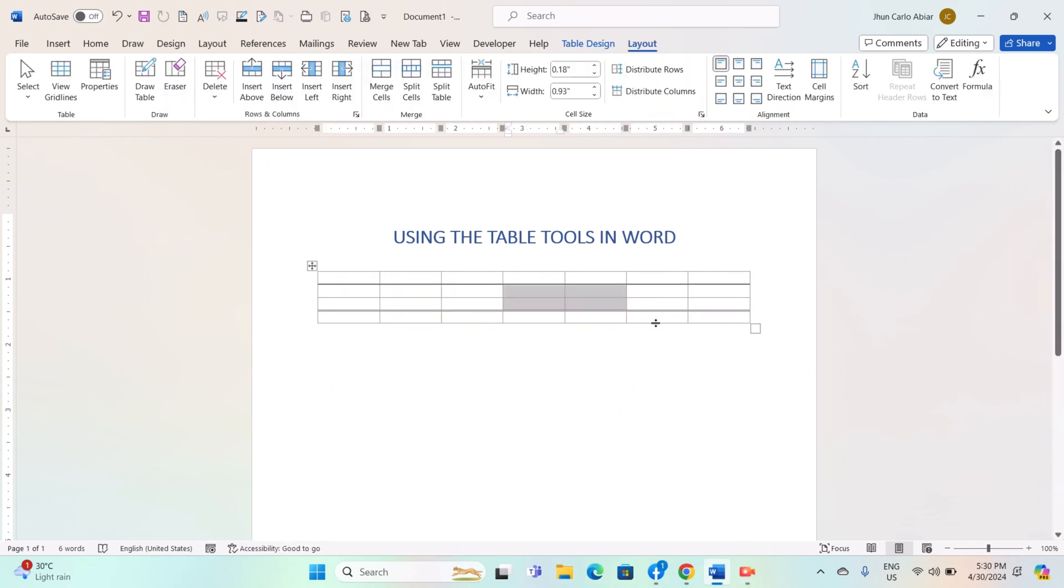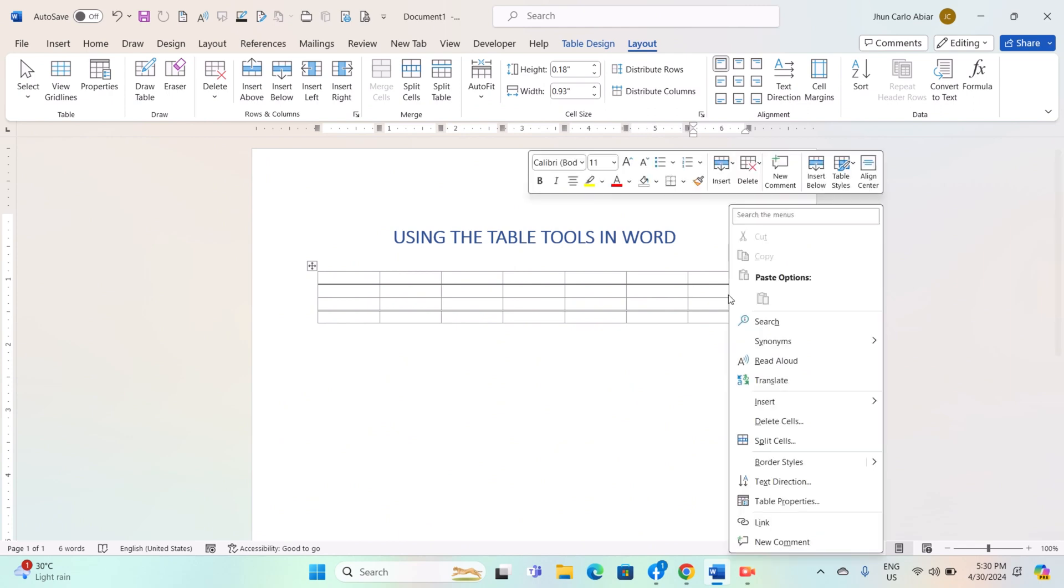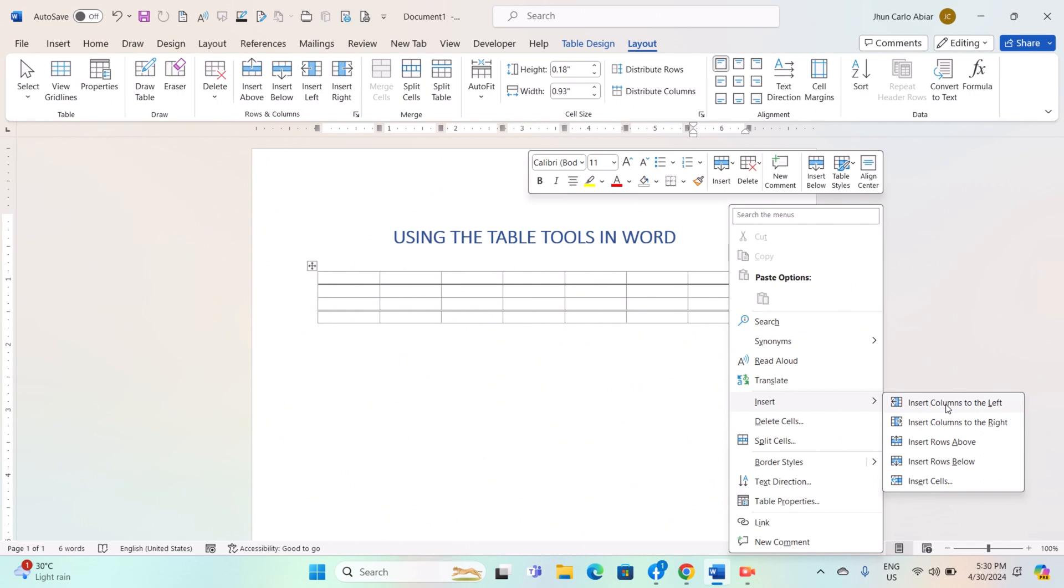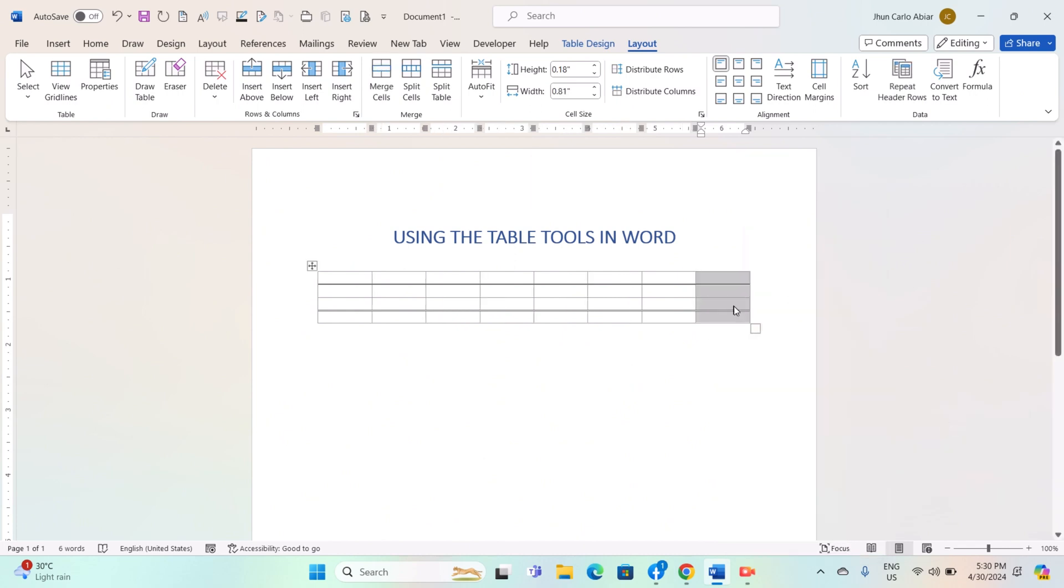To add rows or columns to your table, select the row or column adjacent to where you want the new row or column to appear. Right-click and select Insert from the Context menu. Then choose whether to insert a row above, below, or a column to the left or right of the selected row or column.